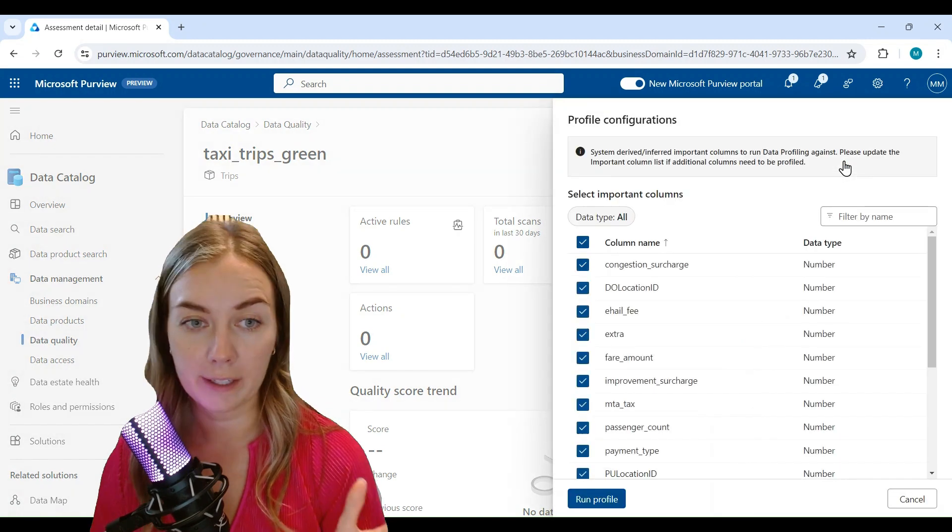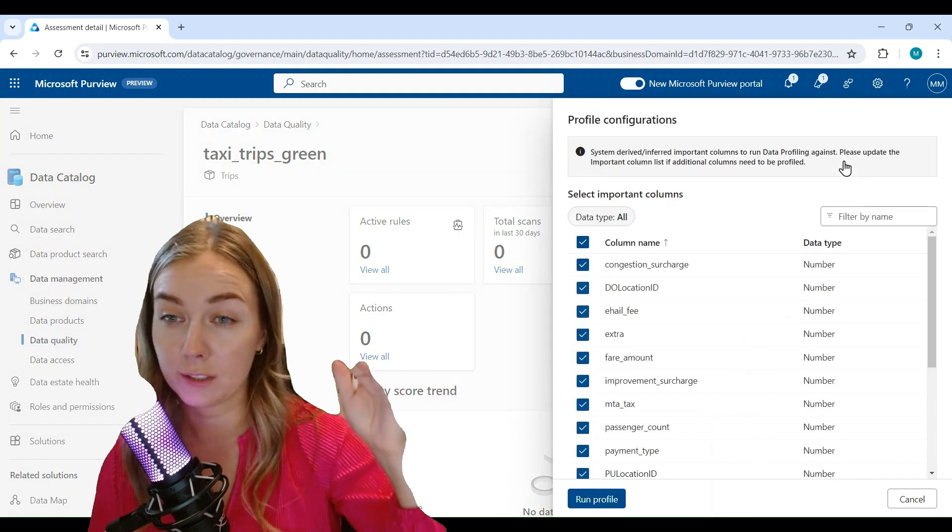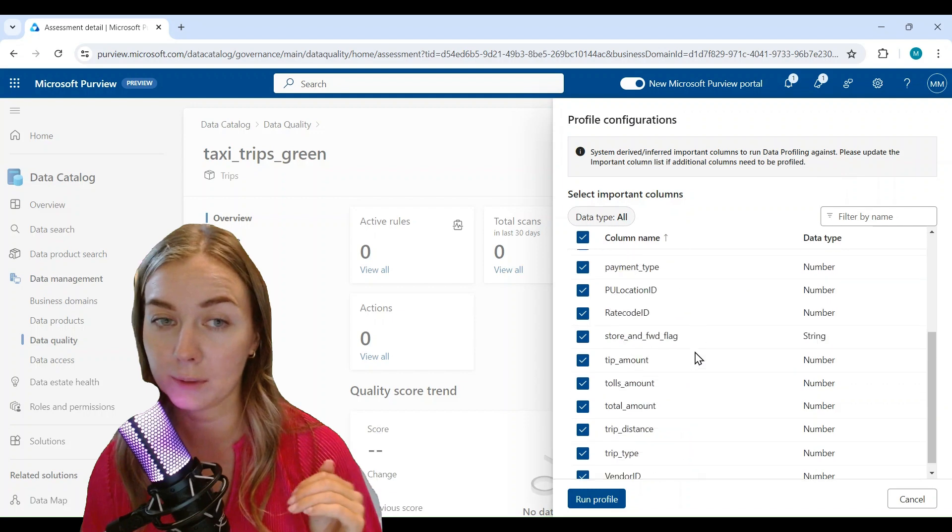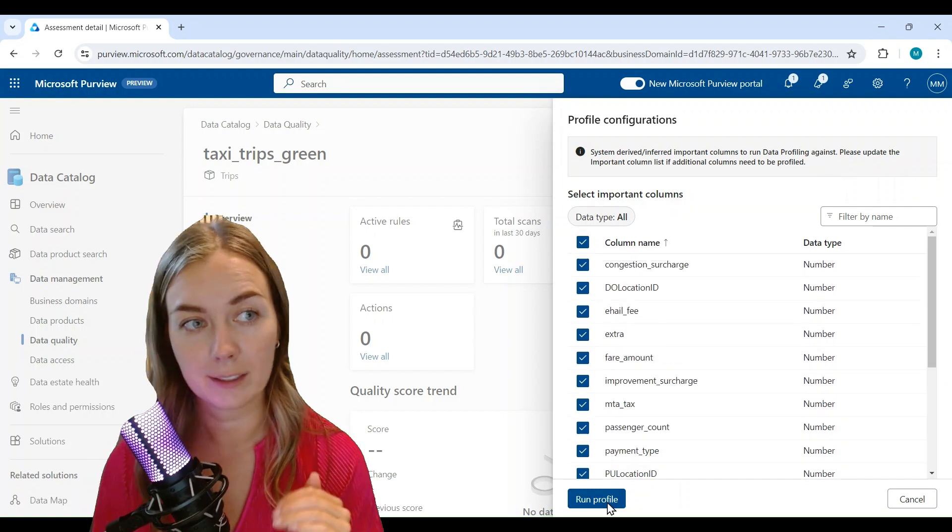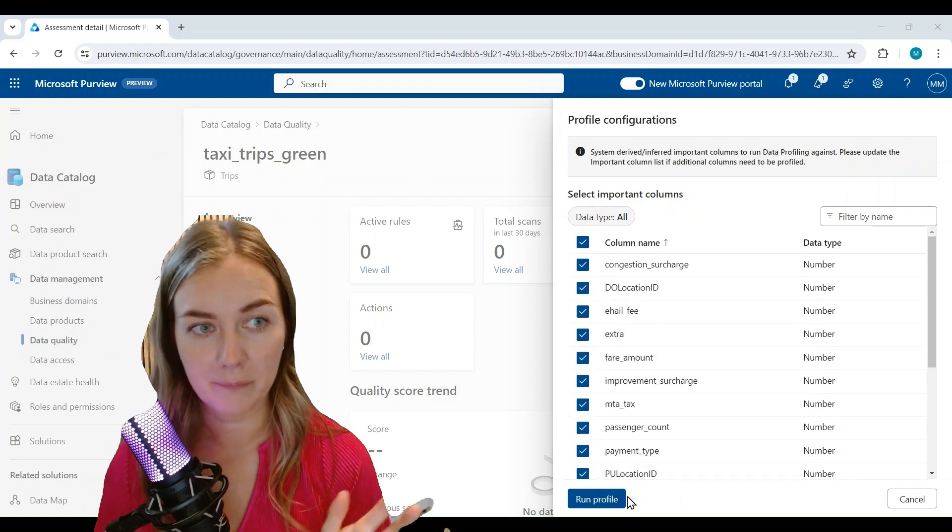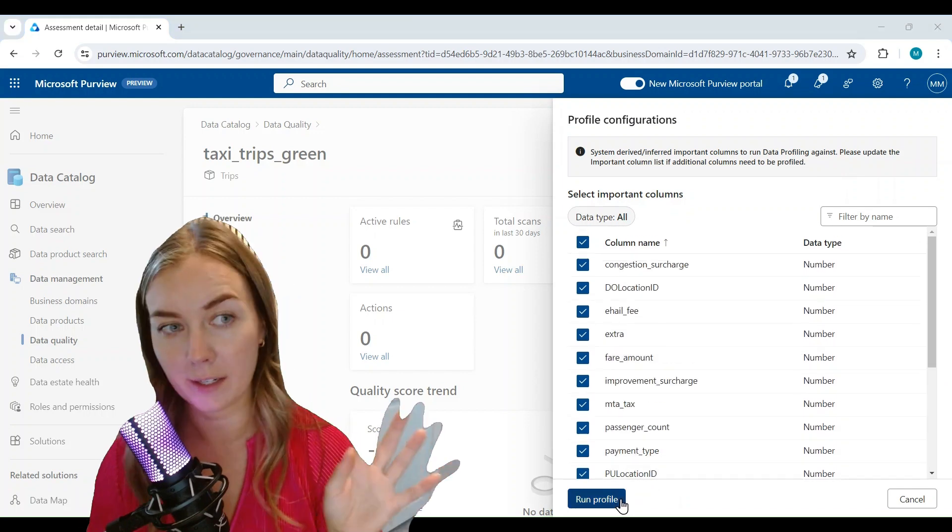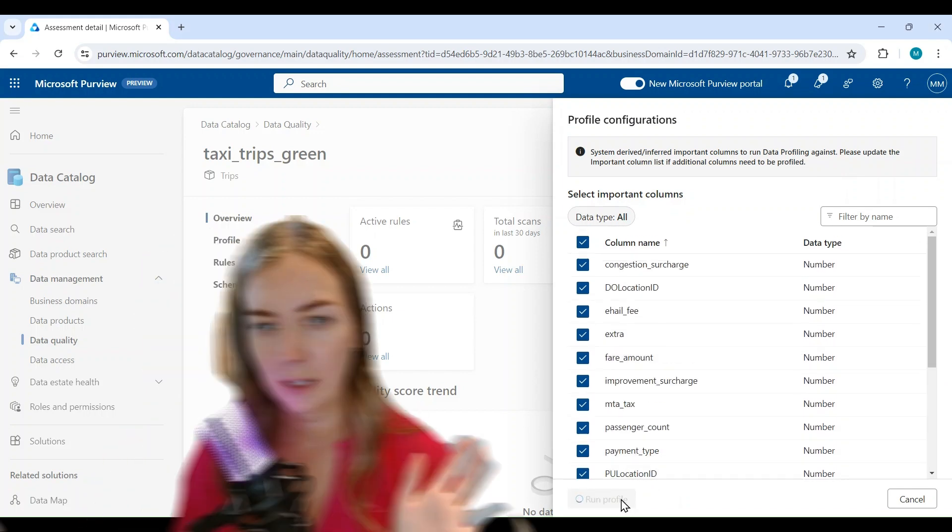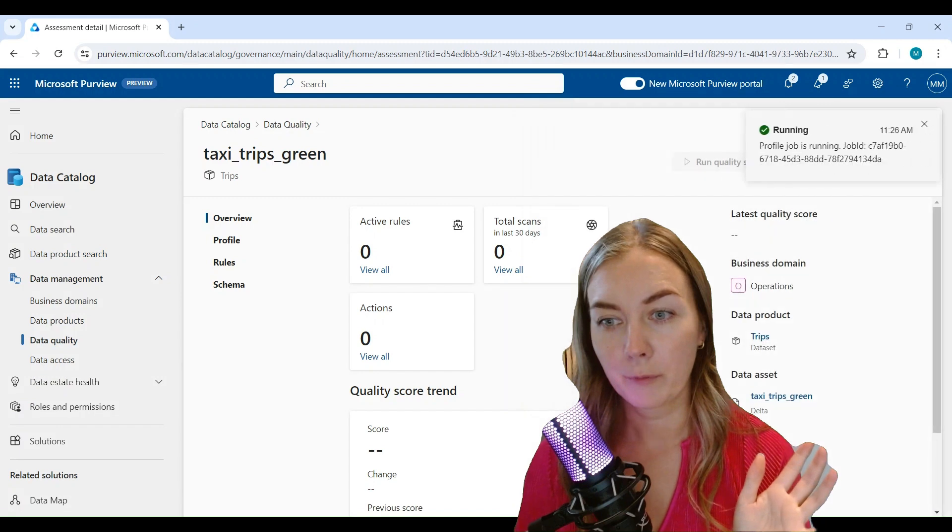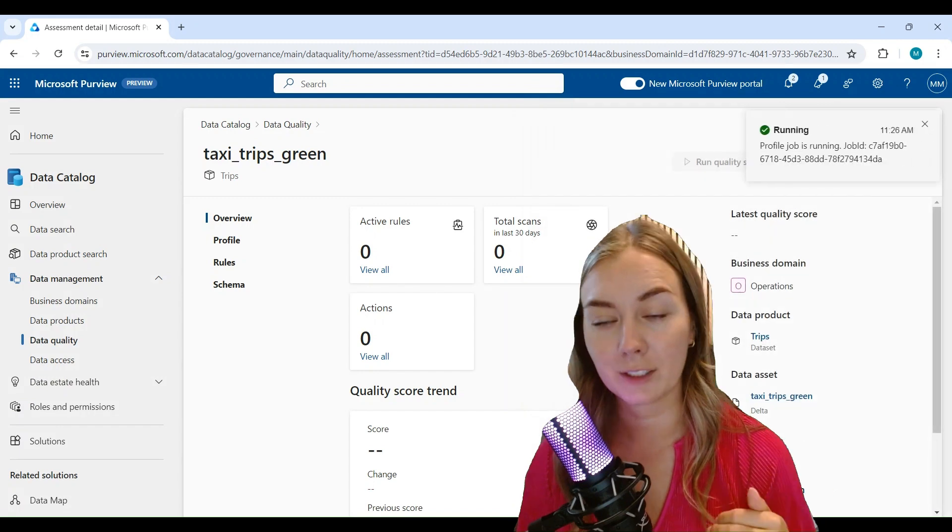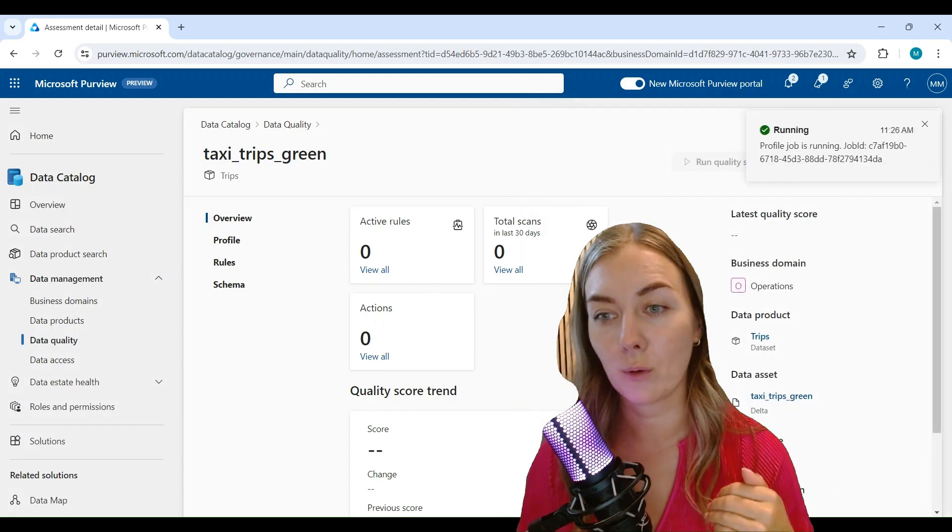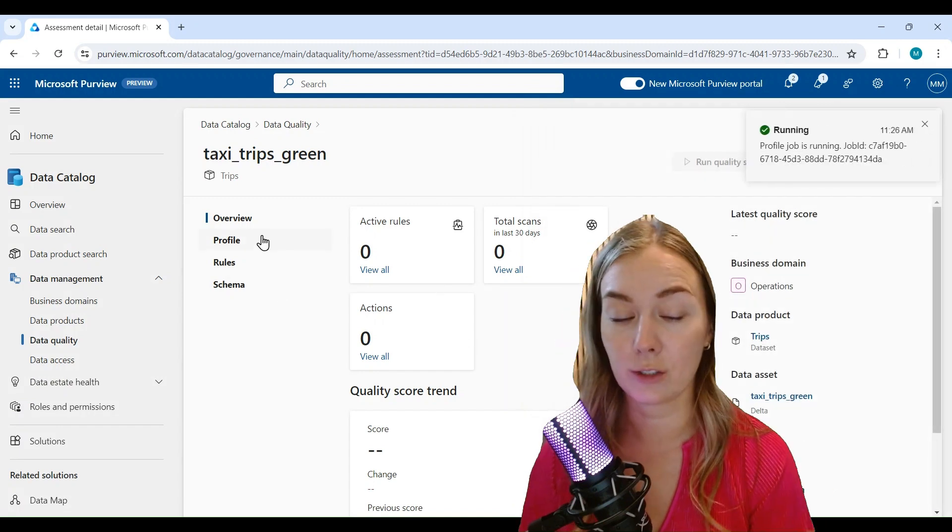So click on profiling, then you choose the actual columns that you want to profile, click save, and then that's going to be running in the background. Before we can run the actual data quality scan, you need to create some data quality rules.